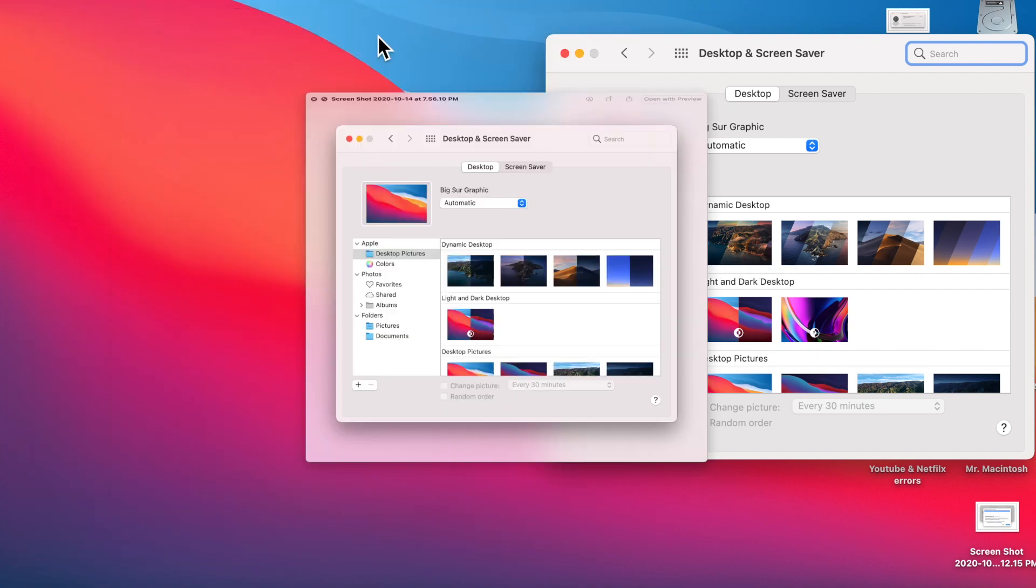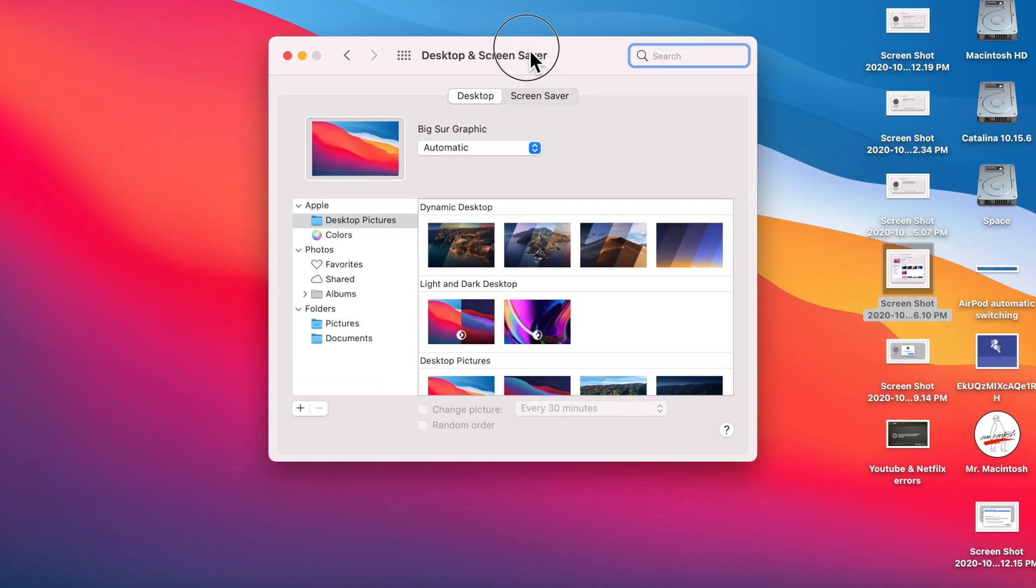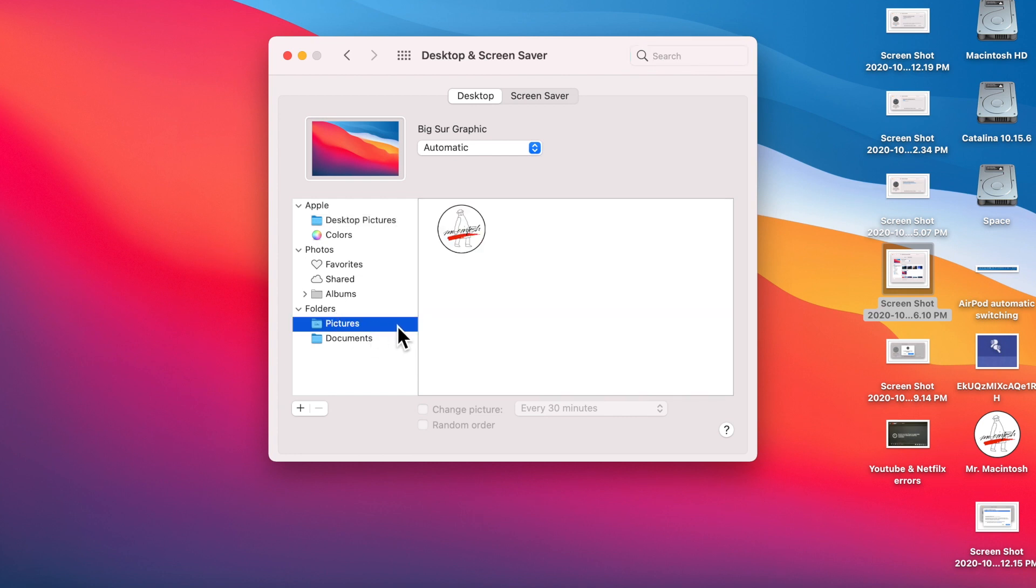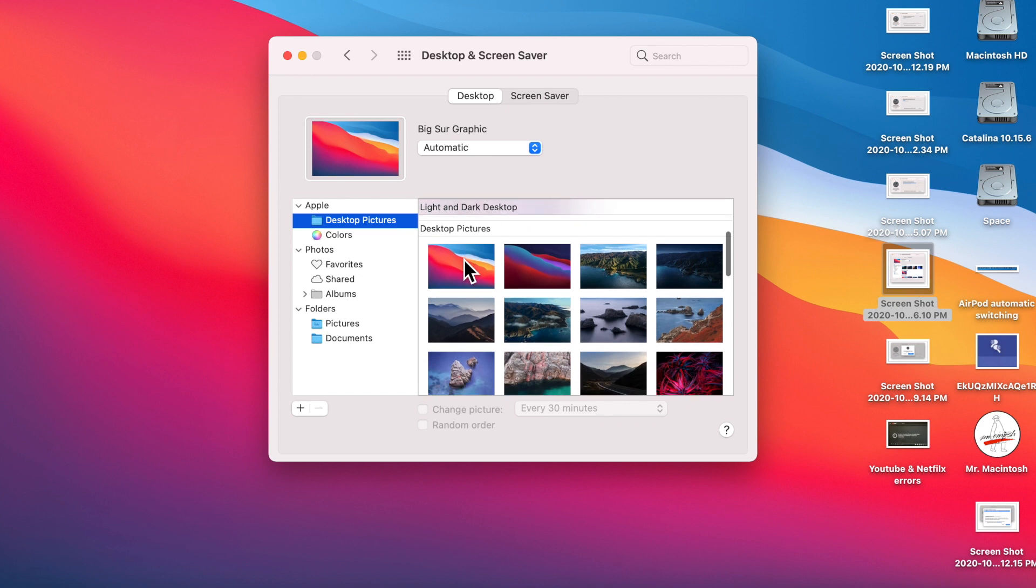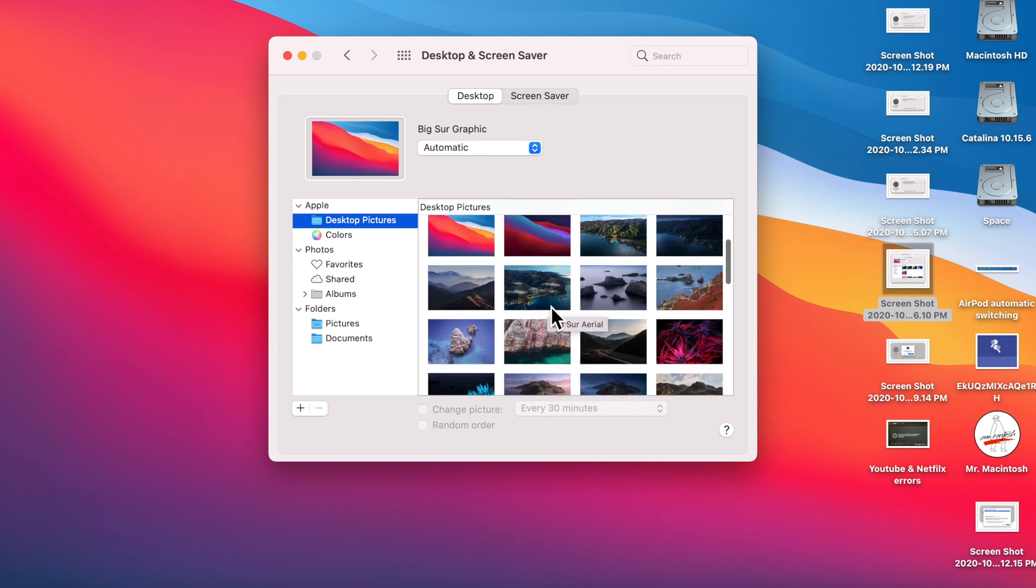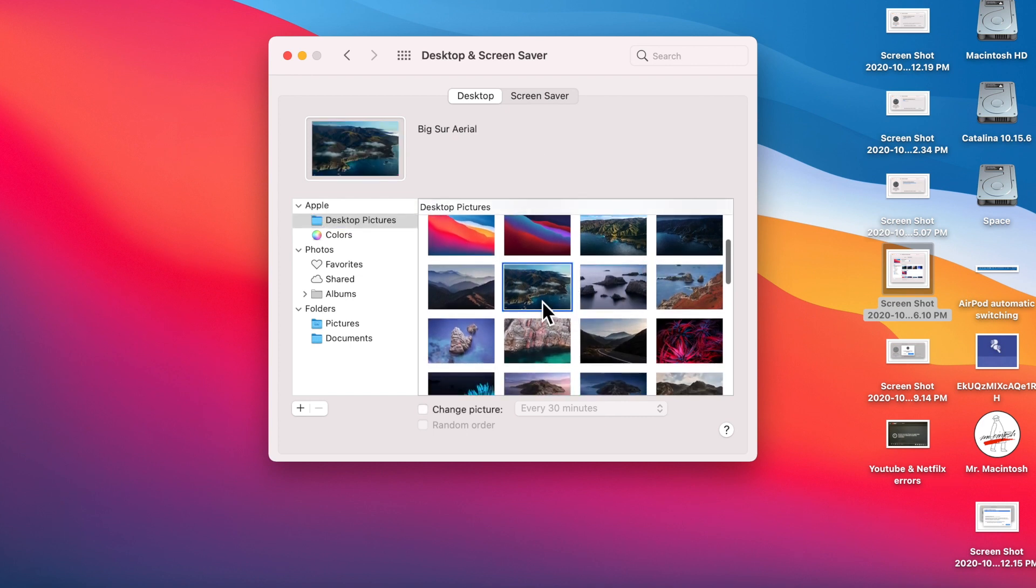The next thing that's new is actual new wallpapers here. If you click on, let's click on this. And I think it is, here it is. We've got a new Big Sur aerial.